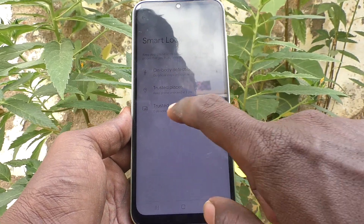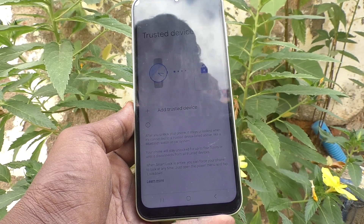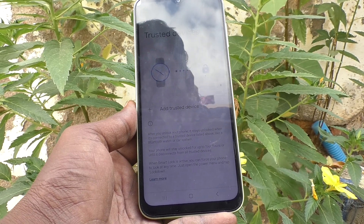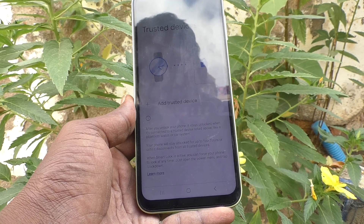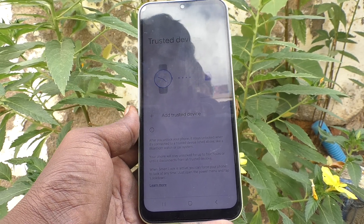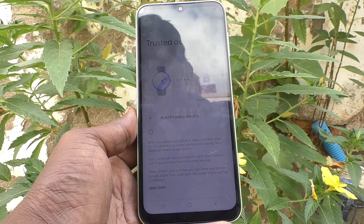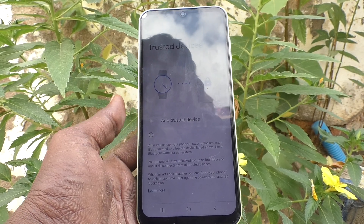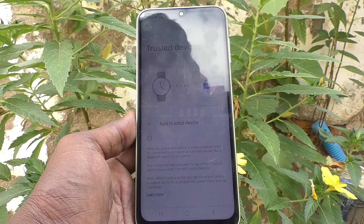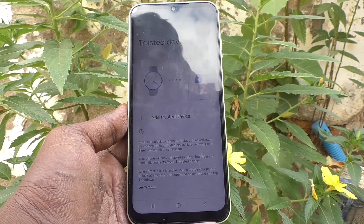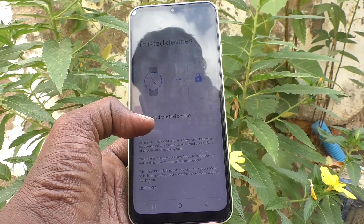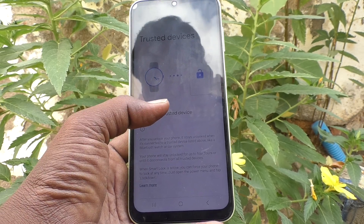Then there is Trusted Device. Click on Trusted Device. If you have a Bluetooth-enabled watch, you can associate your watch with your phone. If that watch is nearby to your phone, they will be automatically connected and your phone will stay unlocked. That is the meaning of Trusted Device.